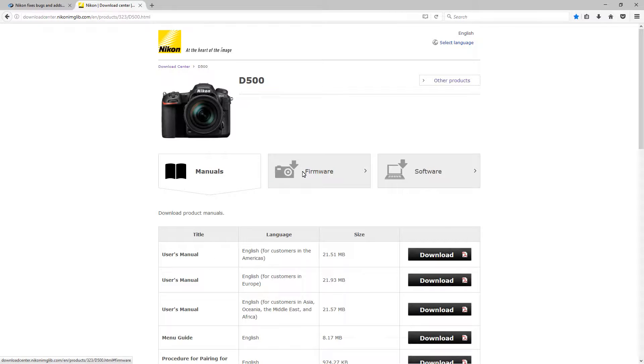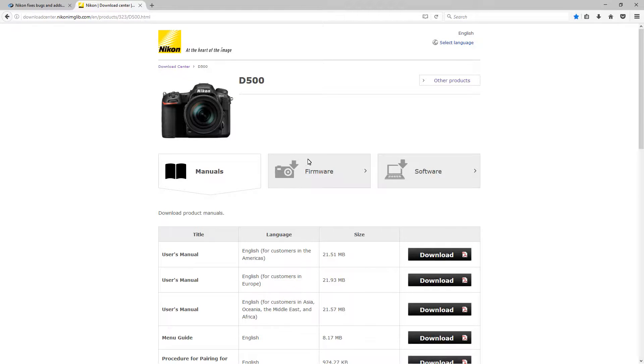Once you get to that, it'll take you to the product home page and then you'll see manuals, firmware, and software tabs. We want the firmware tab.